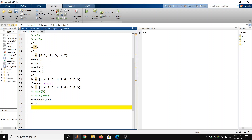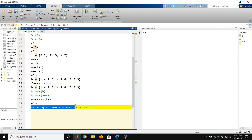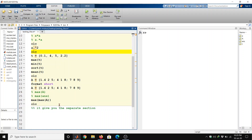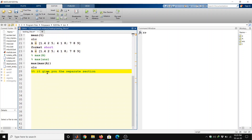If we want to separate sections in the script, we can insert a section from here. It gives a separate section line. Using a double percentage sign separates the code into sections, meaning the code above that line will not run when executing only the current section.